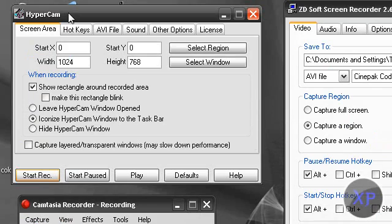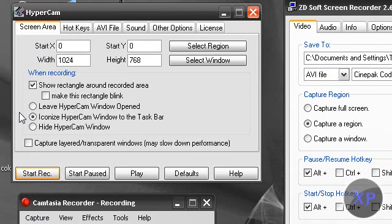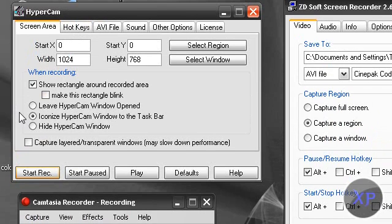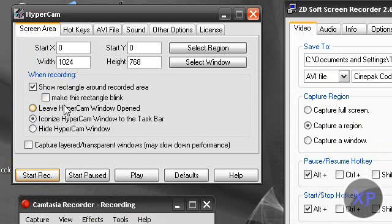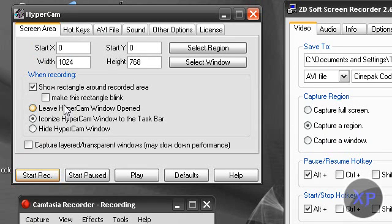Hypercam 2. One con, of course, most recorders have this, the watermark when it's not fully registered. And another con is there's bad quality when you record at like a full screen. It's not really that great quality.